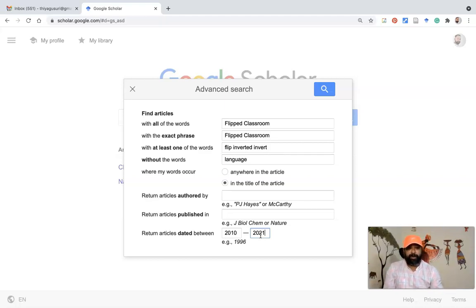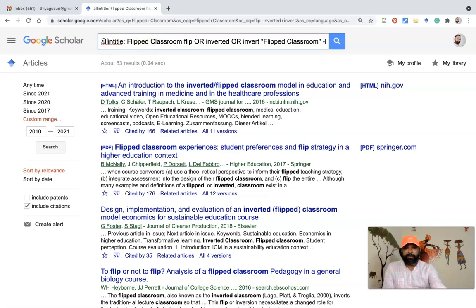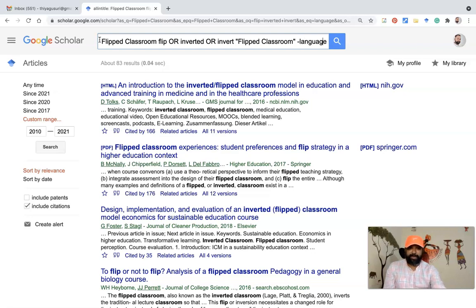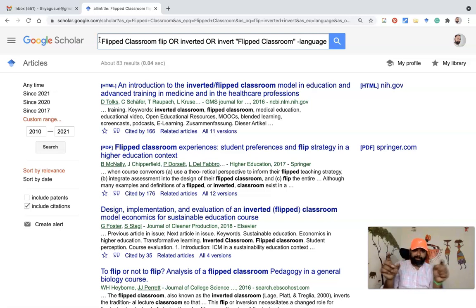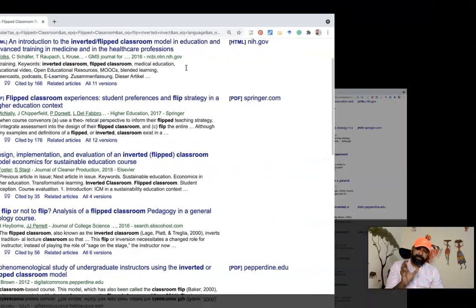After selecting all your options, click Search. The results will automatically appear in the Google Scholar interface. You can also see some Boolean operators being used — because I used 'flip' and 'inverted' as at-least-one-of terms, it uses the OR operator. The exact phrase 'flipped classroom' appears in quotation marks, and the excluded word 'language' appears with a minus sign. You can easily locate these Boolean operators directly from the search box.